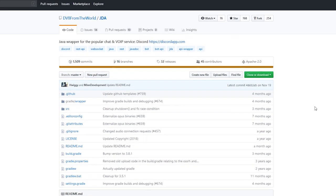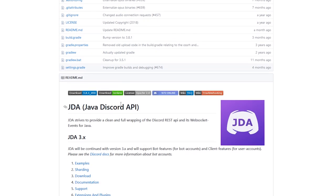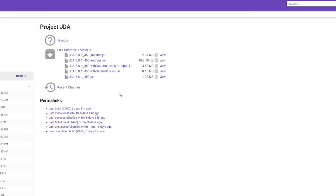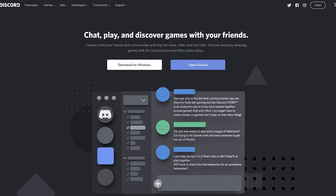We're going to go to this link down below in the description — it's going to be a GitHub URL — and you're going to want to scroll down until you see the download section. Click download and go to the latest version; it'll obviously be at the top. Click on that and then click the normal jar.